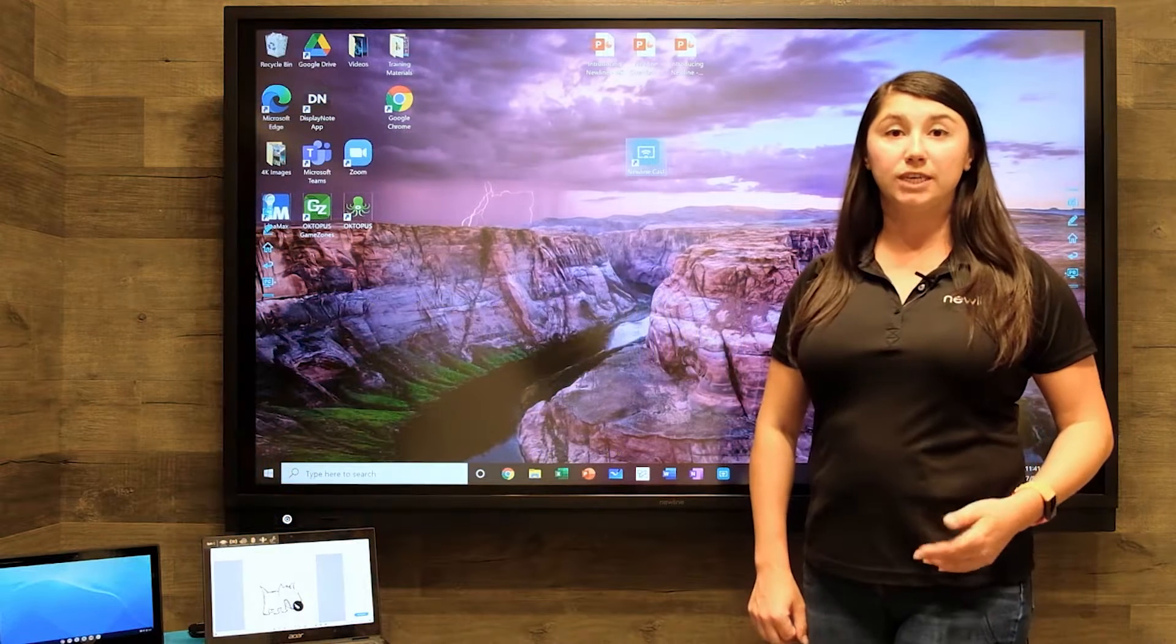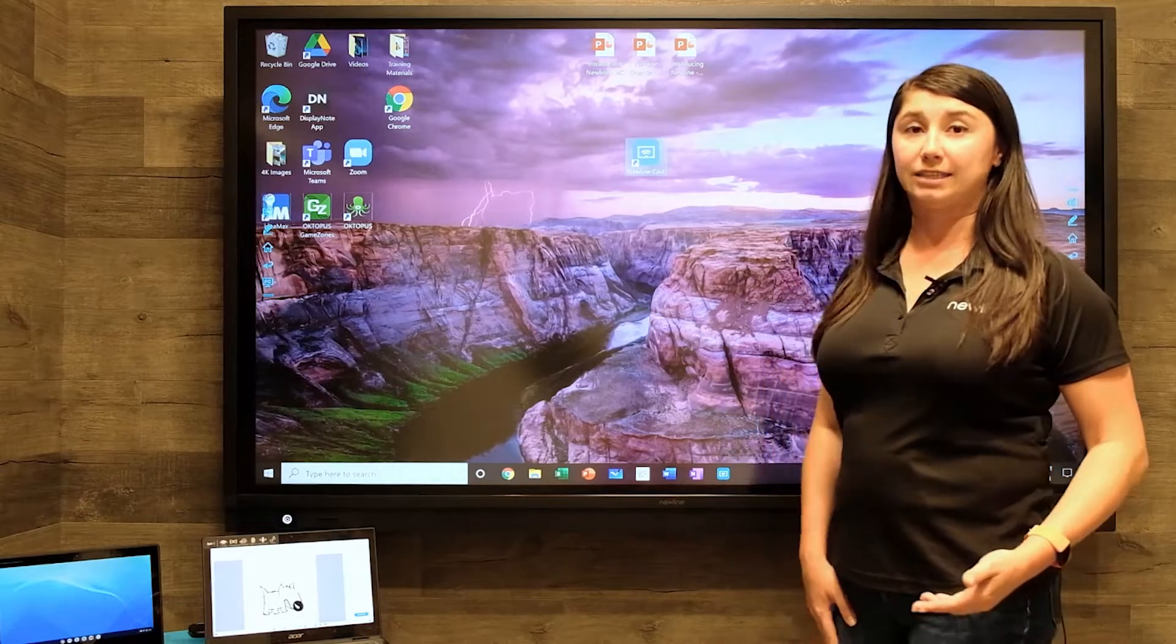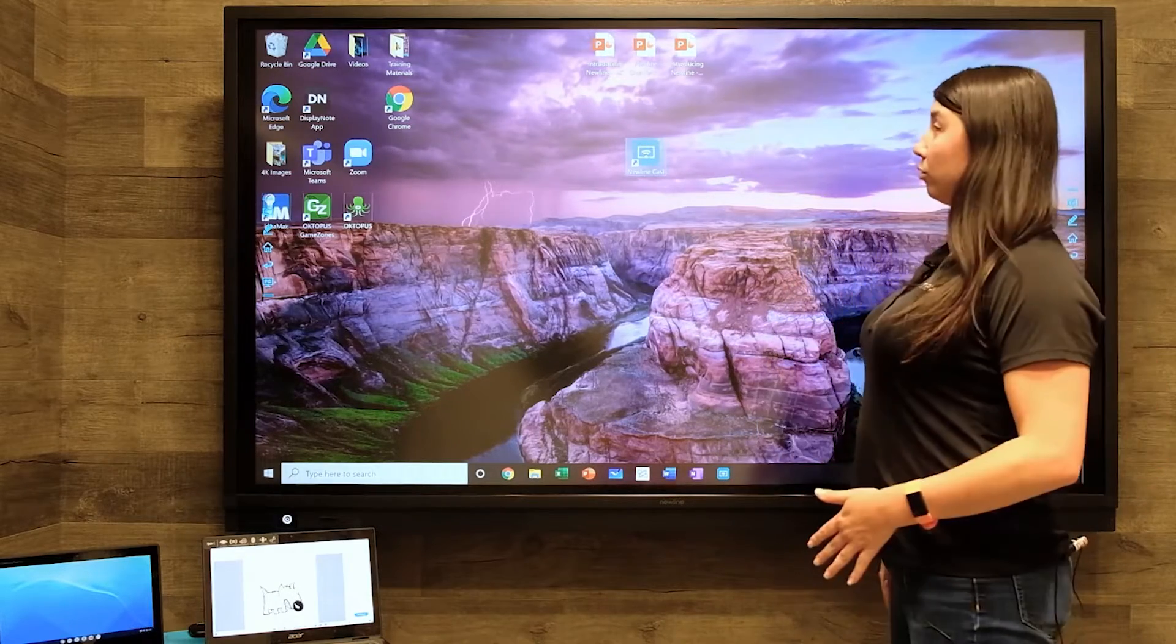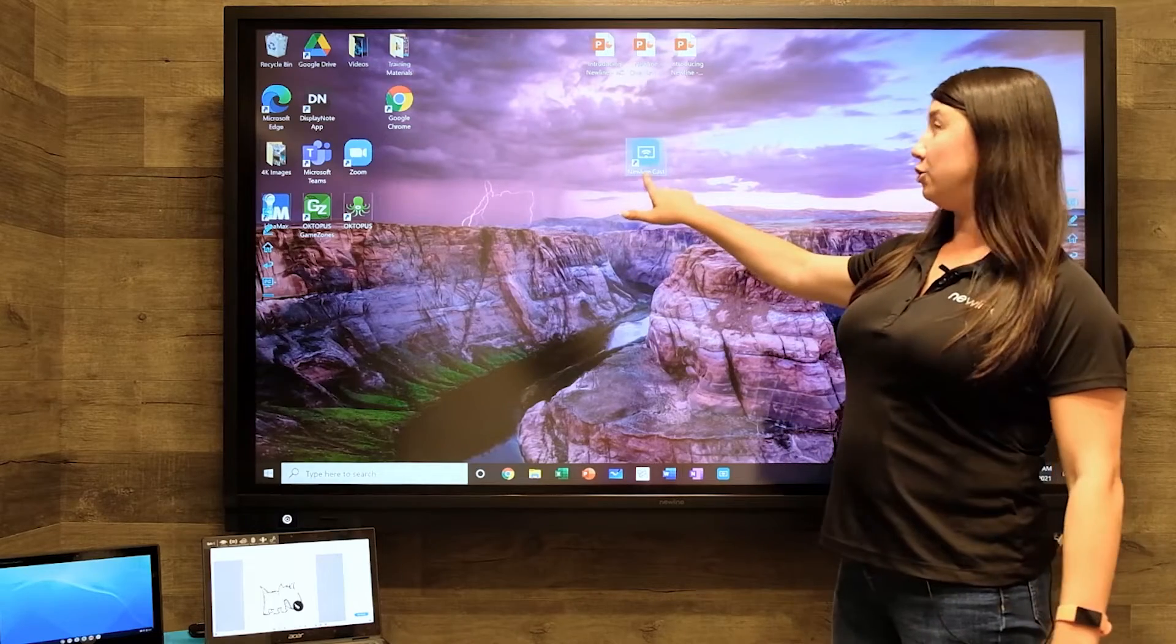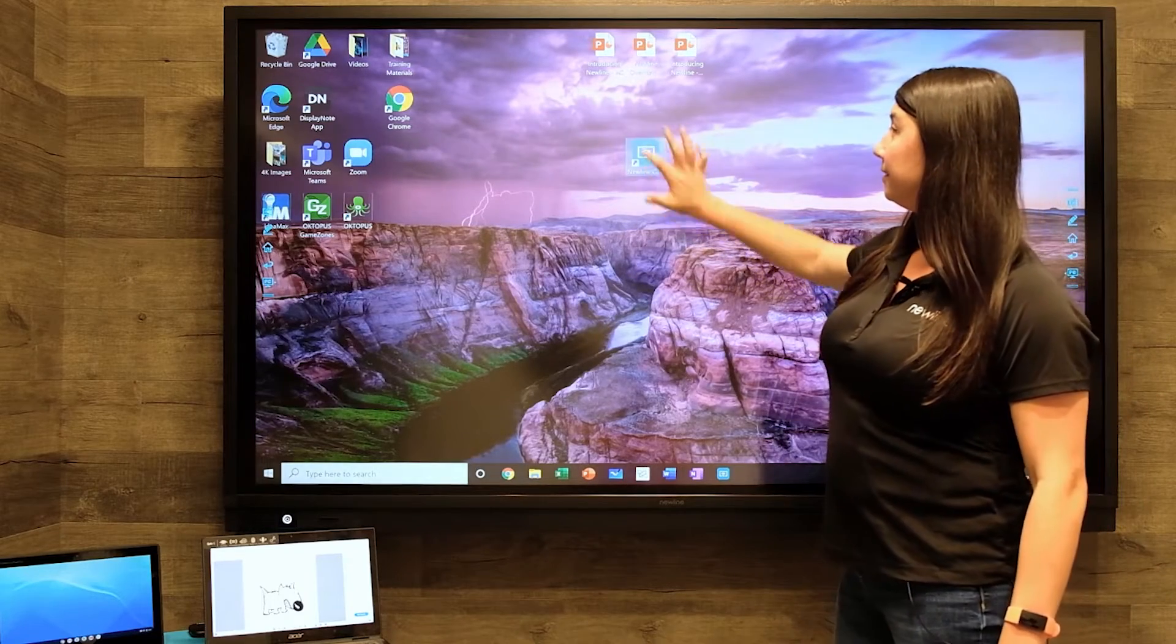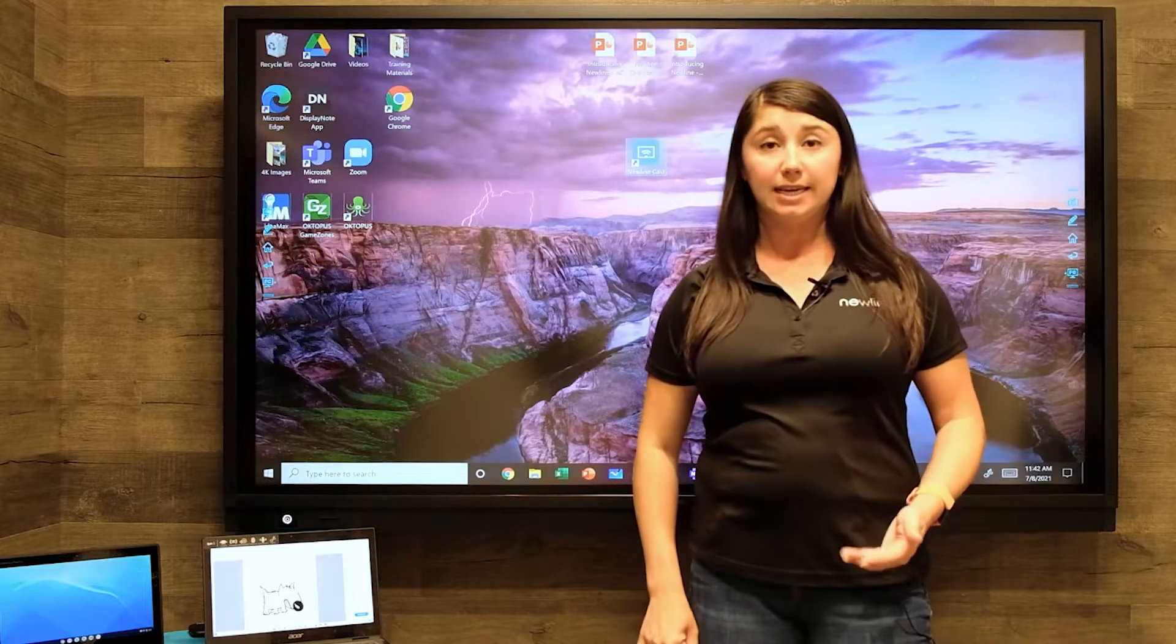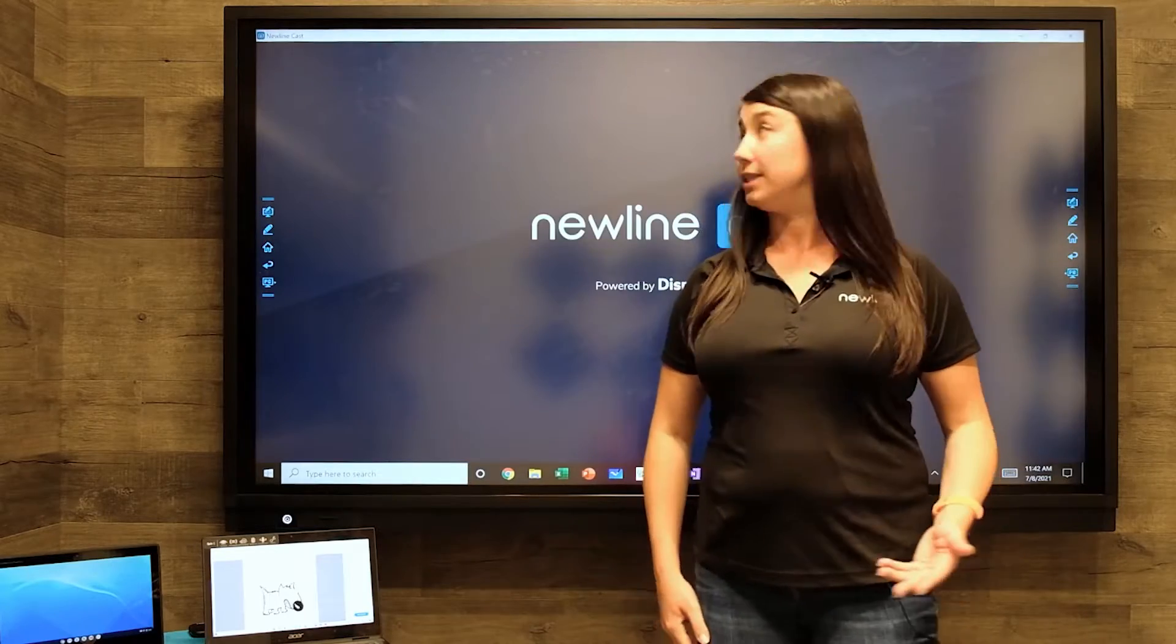Let's talk about using Newline Cast with your interactive display. First, access your onboard PC and find this Newline Cast icon. Newline Cast is a way to wirelessly connect any device to the display.